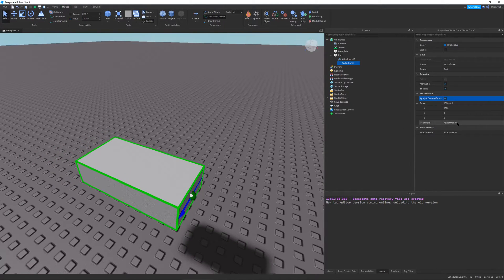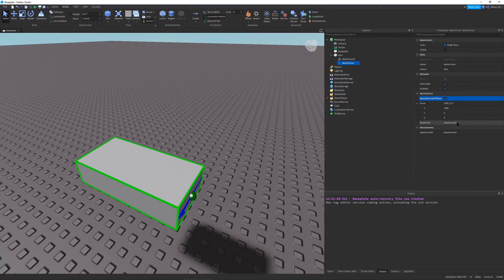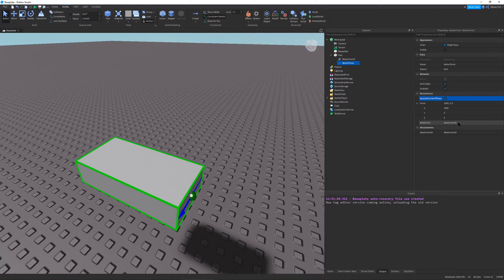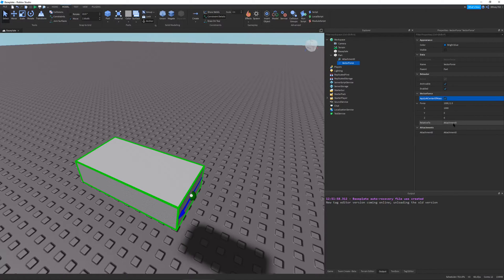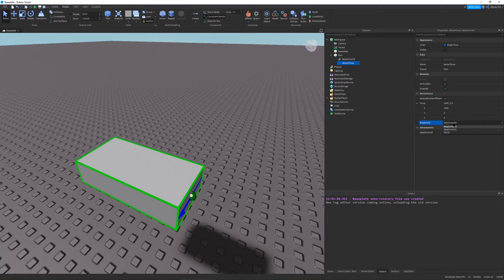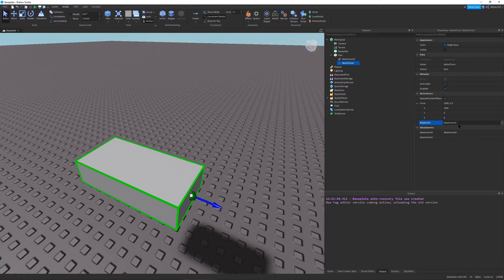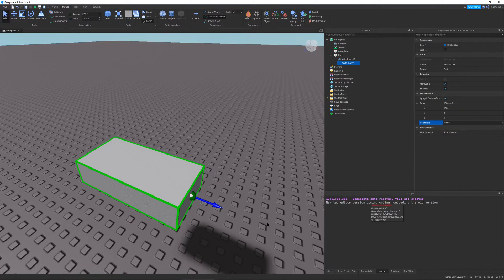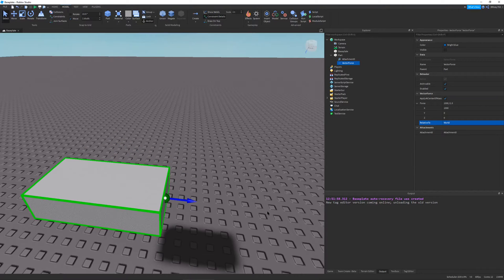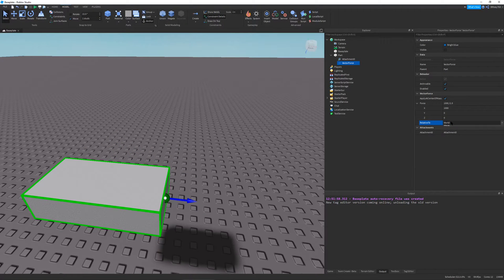I can just check apply center of mass. And if I were to run this, it would only go forward. And also, one big thing to note is this relative to property is basically just tells you what the force should be